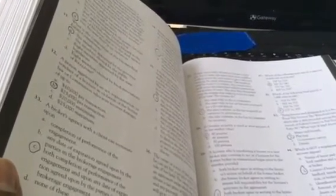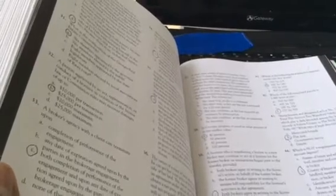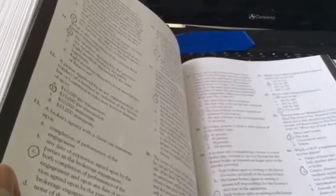In Georgia, property is taxed at what percent of its market value? 40%.